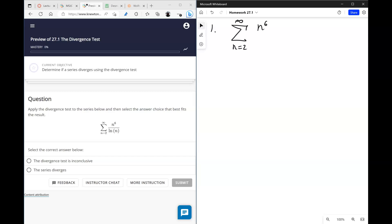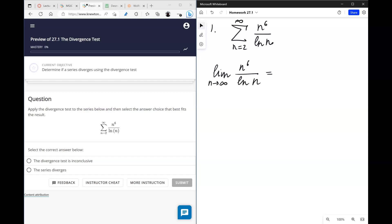To apply the divergence test means to find the limit of the nth term as n approaches infinity. Here we would have to use all the tools and skills acquired in the previous sections, because this is a question of convergence of a sequence.